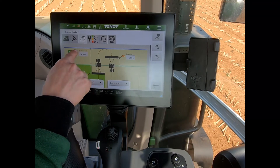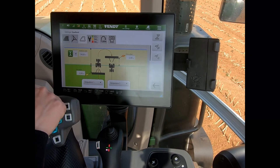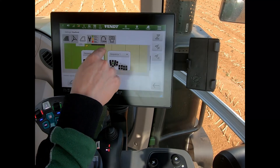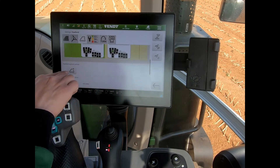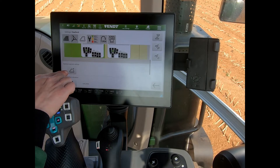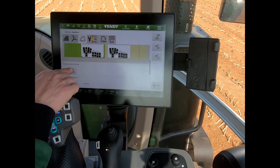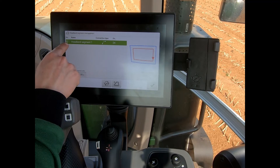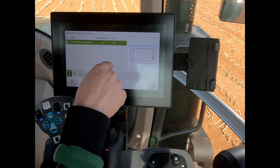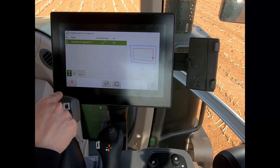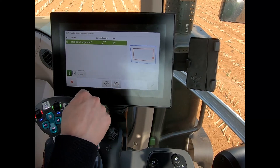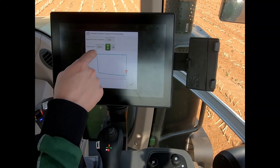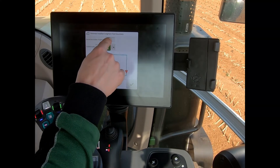As you can see, we've got a headland width of 24 meters, but if I scroll down I have this button here saying headland segment settings. If I tap on that, you can see at the moment we have one headland segment, so I can add segments by hitting the plus button.